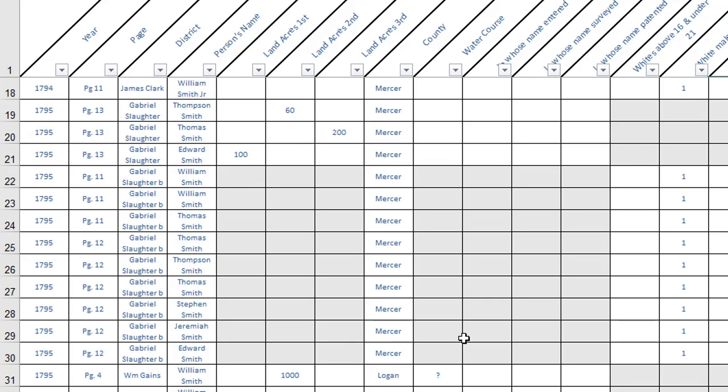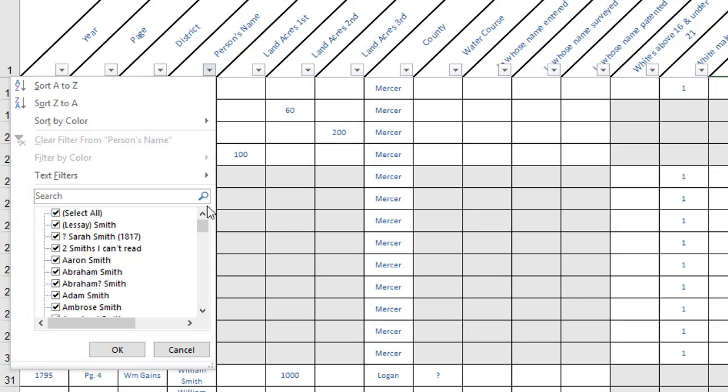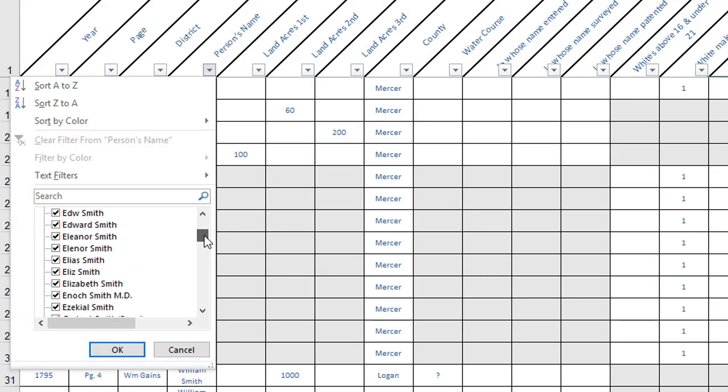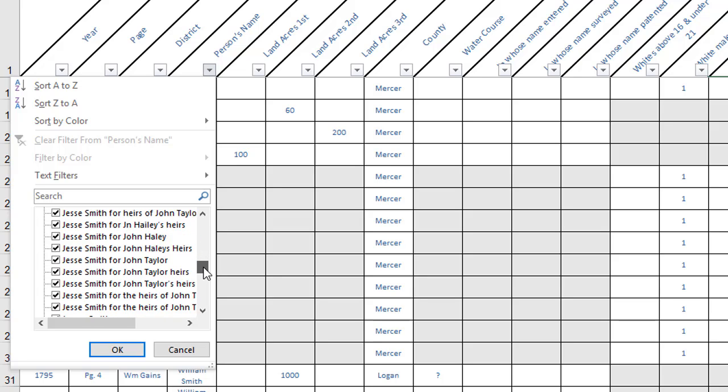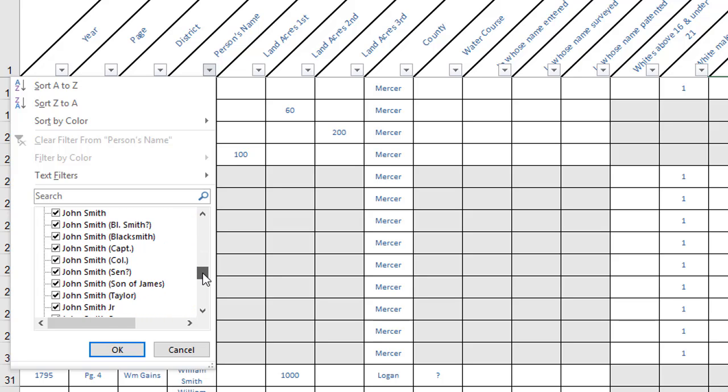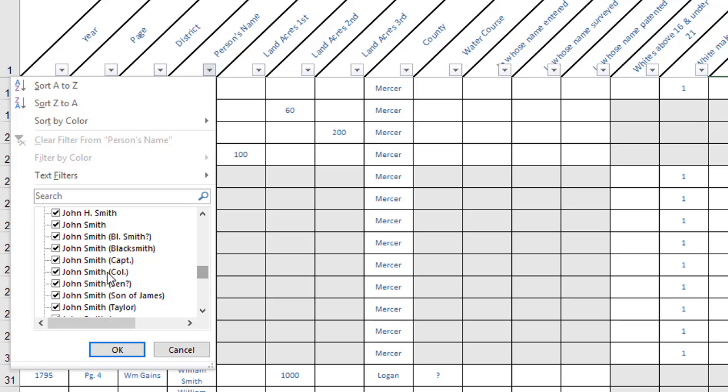Now the filtering is great if you're looking for a specific person's name. If I just wanted to see all my John Smiths, I can look in this list and I'll see I've got several different ways that he was indicated through the years. Maybe I just want to see the ones that had the military designation with them or maybe I just want to see the ones that gave an occupation. The filtering list is really a very powerful thing.